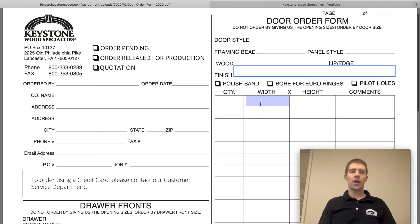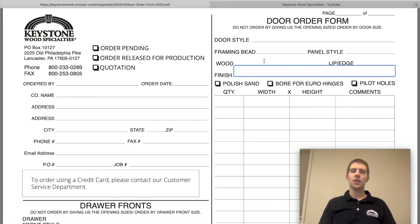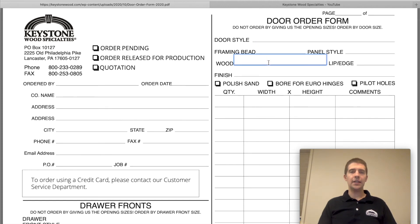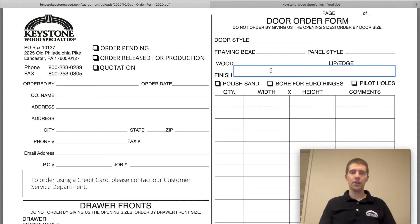The web order and the order forms are the best ways to send an order in to us, because they'll have all the information — they ask you for everything needed for your door order or drawer box order, etc. — so we can ensure that nothing is missing.